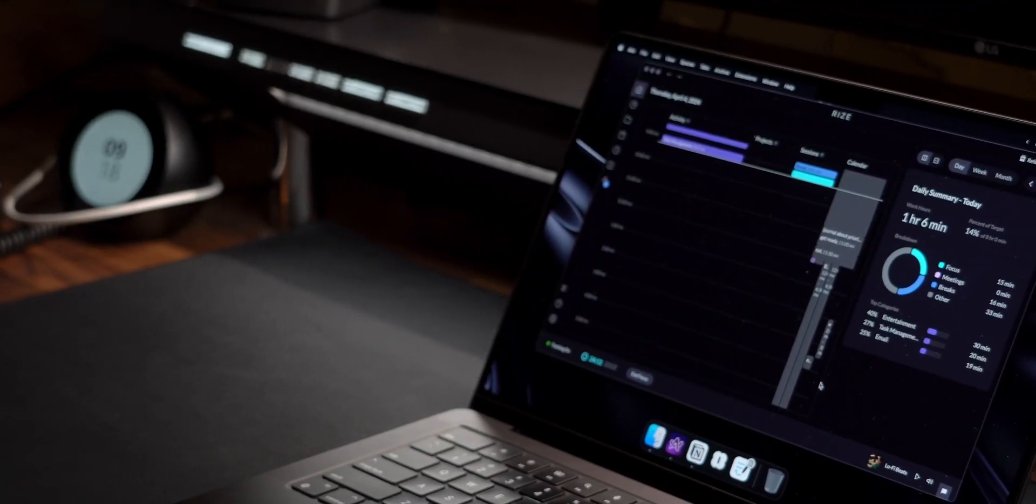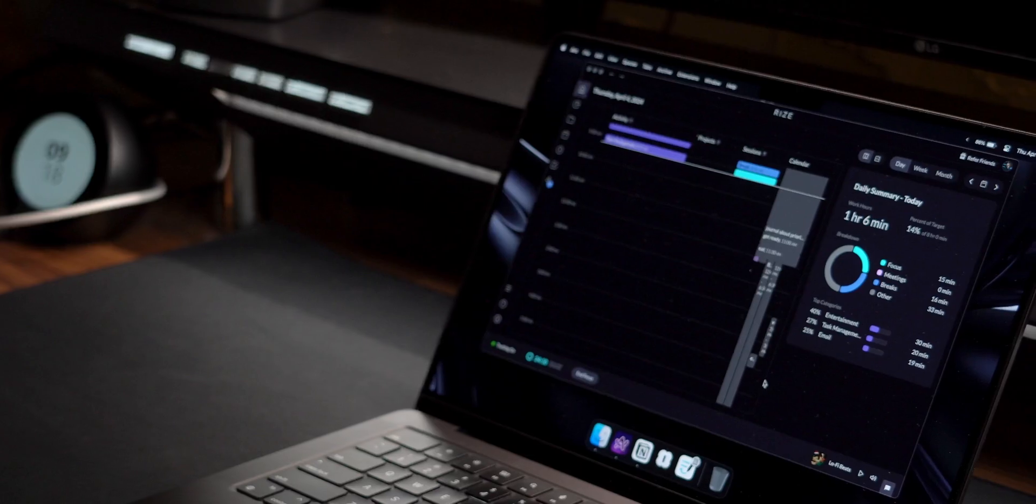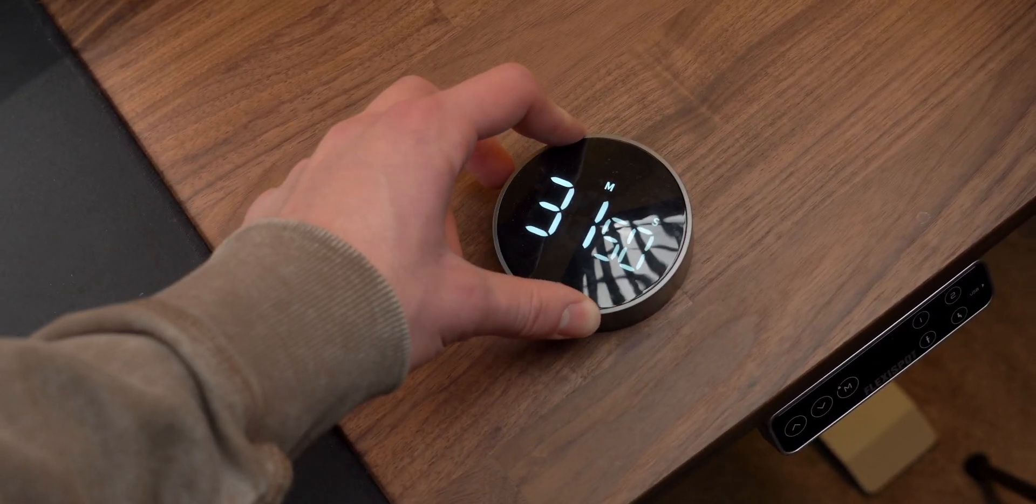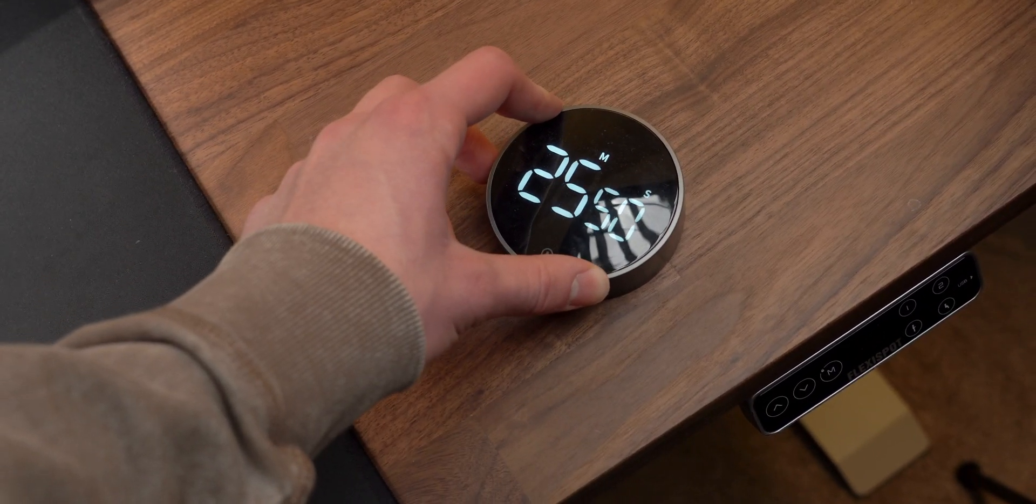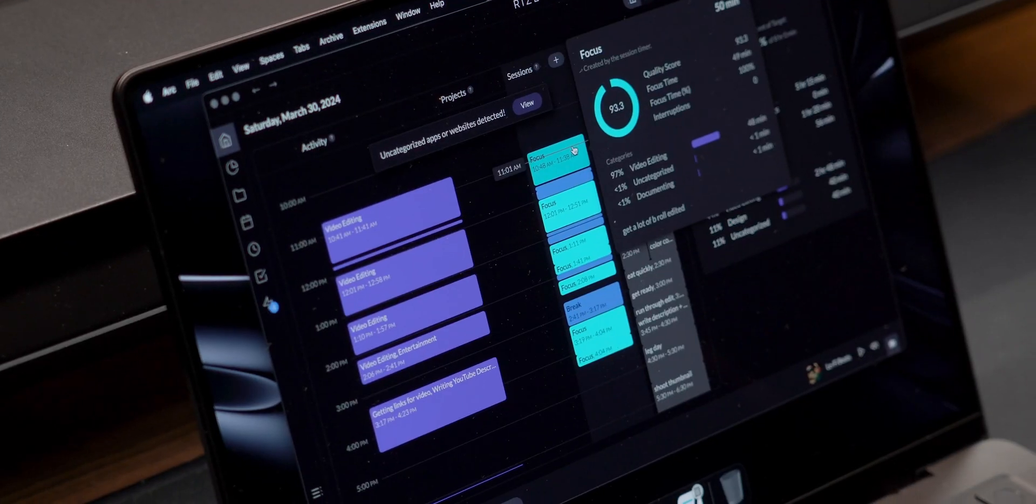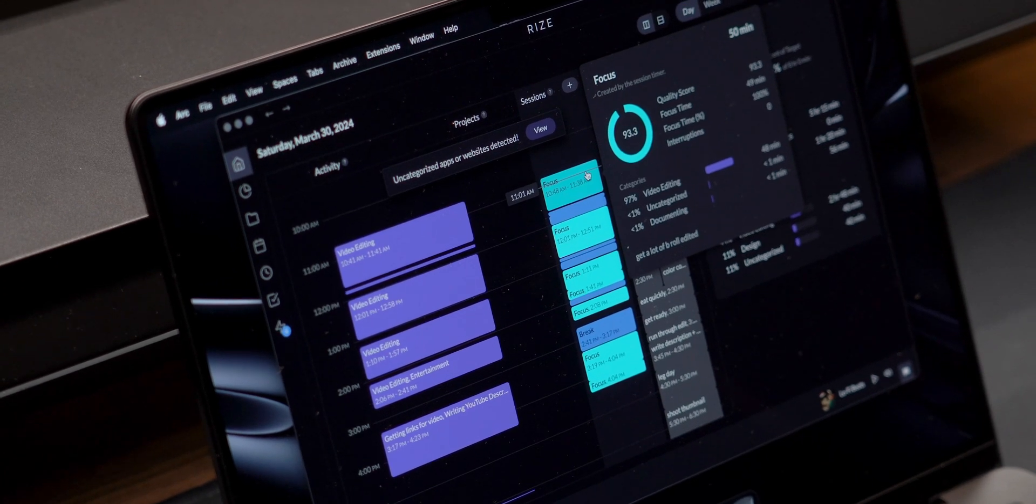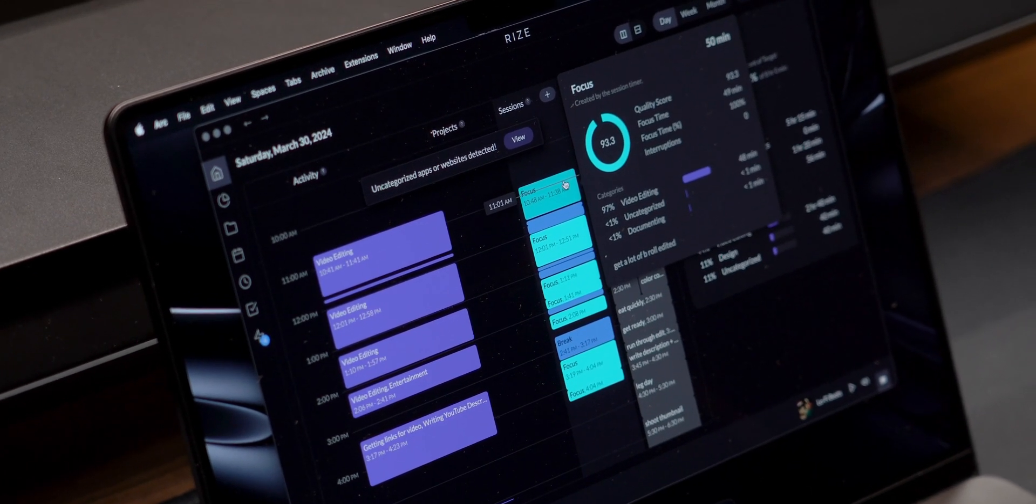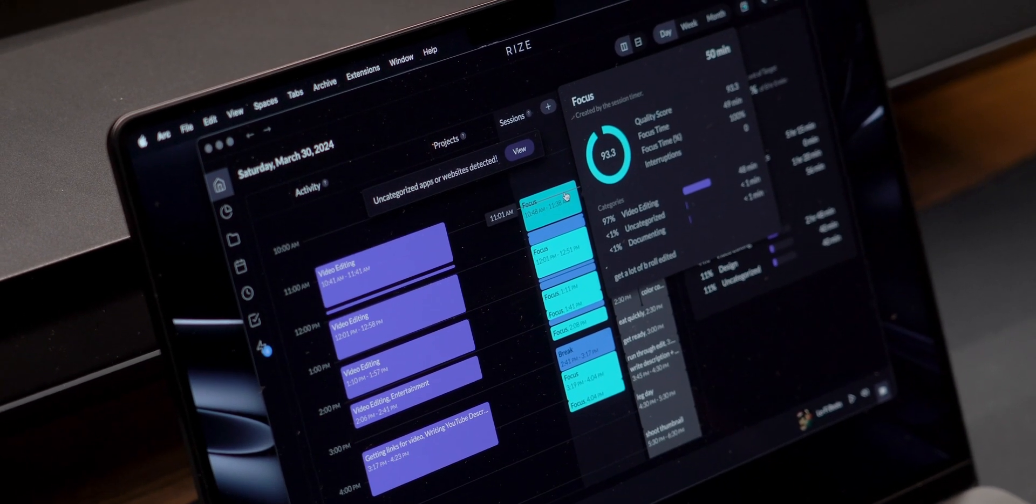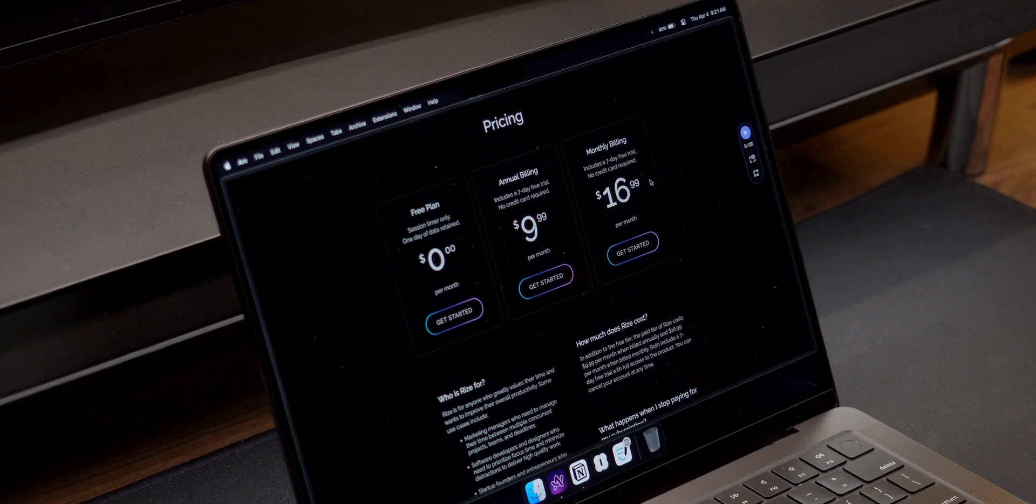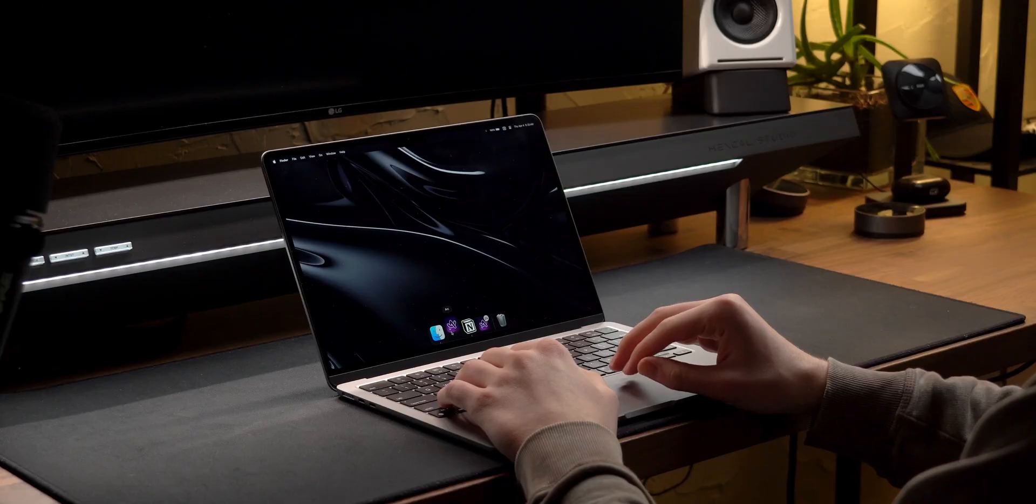For $16 a month, it's expensive, and you could honestly achieve similar results just setting a timer, but it's already saved me literal hours between editing and scripting this week that makes it worth it for me. It has a trial, so I recommend giving it a shot.